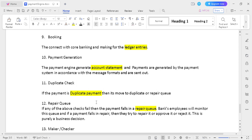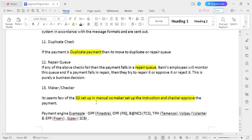The twelfth step is repair queue: any kind of technical failure or payment validation failure should be moved to the repair queue. The bank front office official should review the transaction and validate it — either push it to the next process or reject it. The thirteenth step is maker and checker: the SSI needs to be set up in the application. The maker sets up the SSI, the checker validates and approves the SSI instruction, and it moves to the payment process.